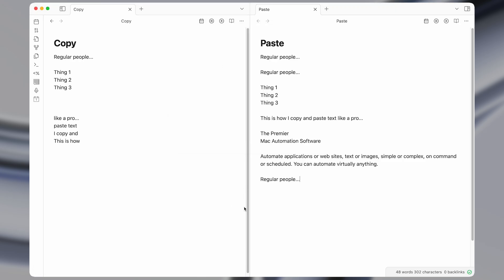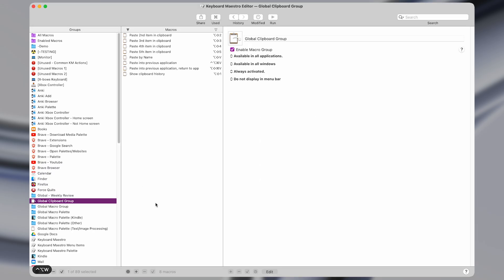Alright, so I'm going to open up Keyboard Maestro and show you how these macros work. All of them are based on the clipboard history, which is a feature that Keyboard Maestro has.